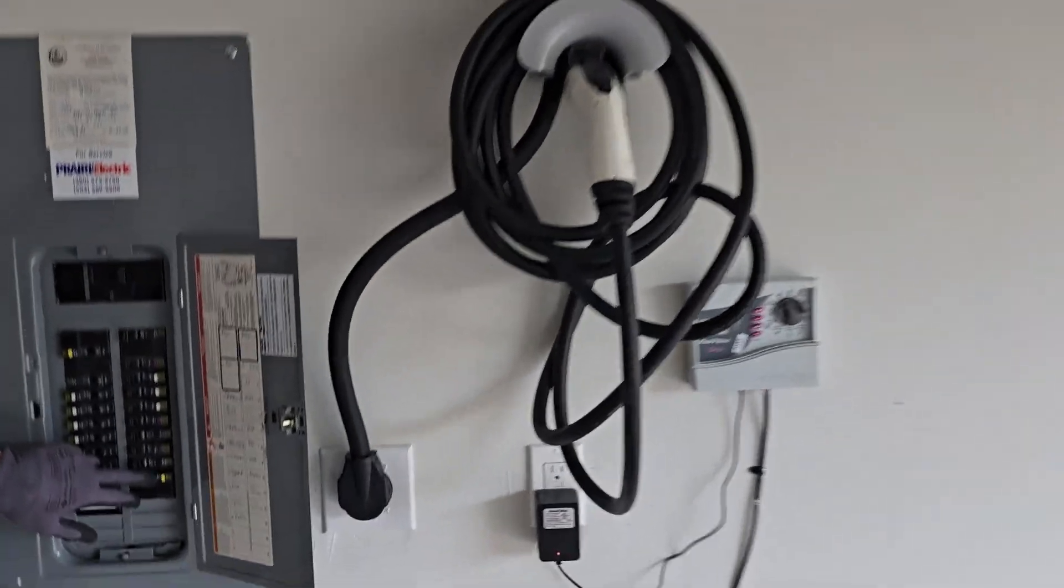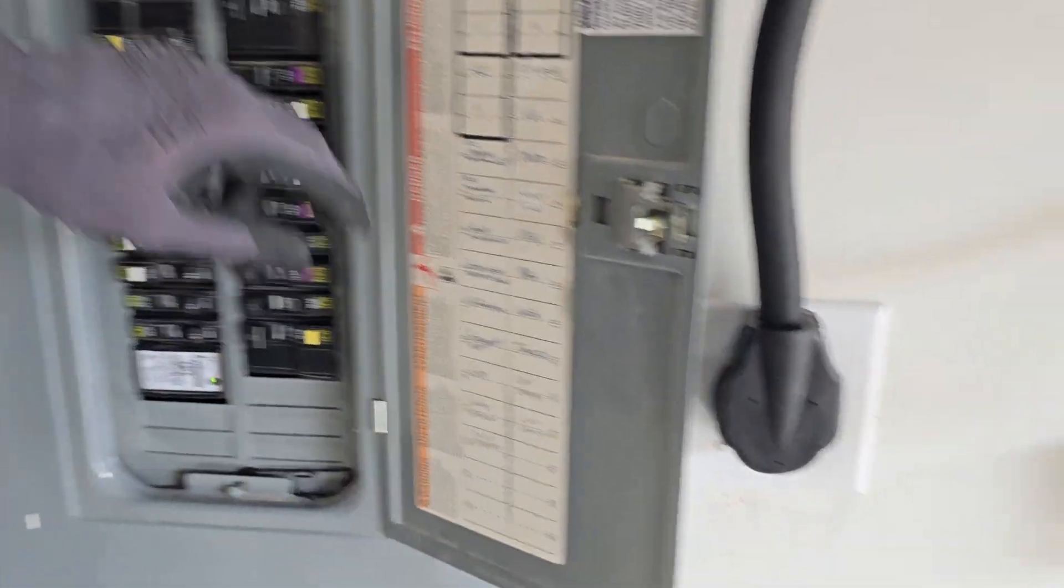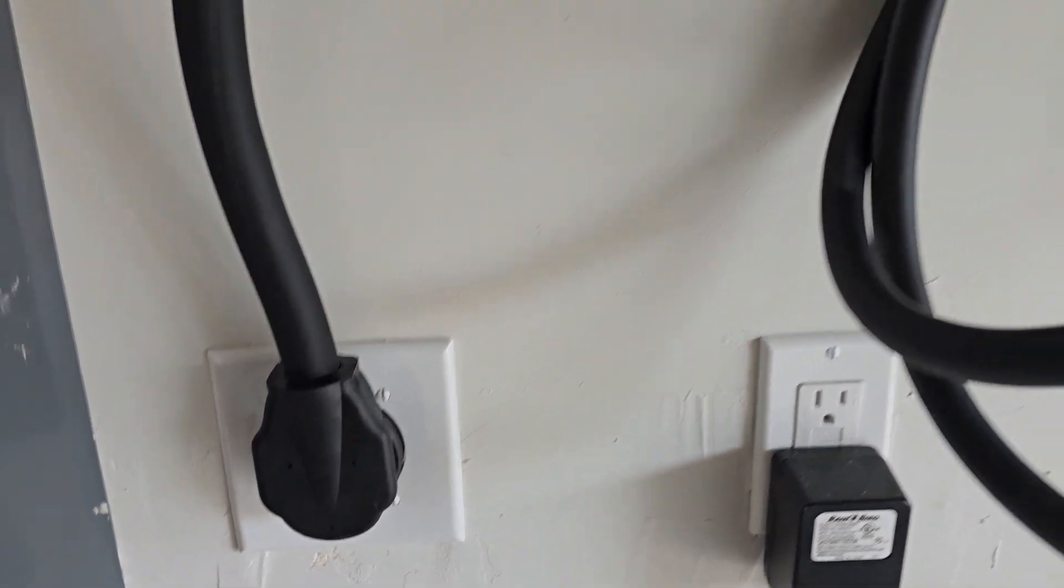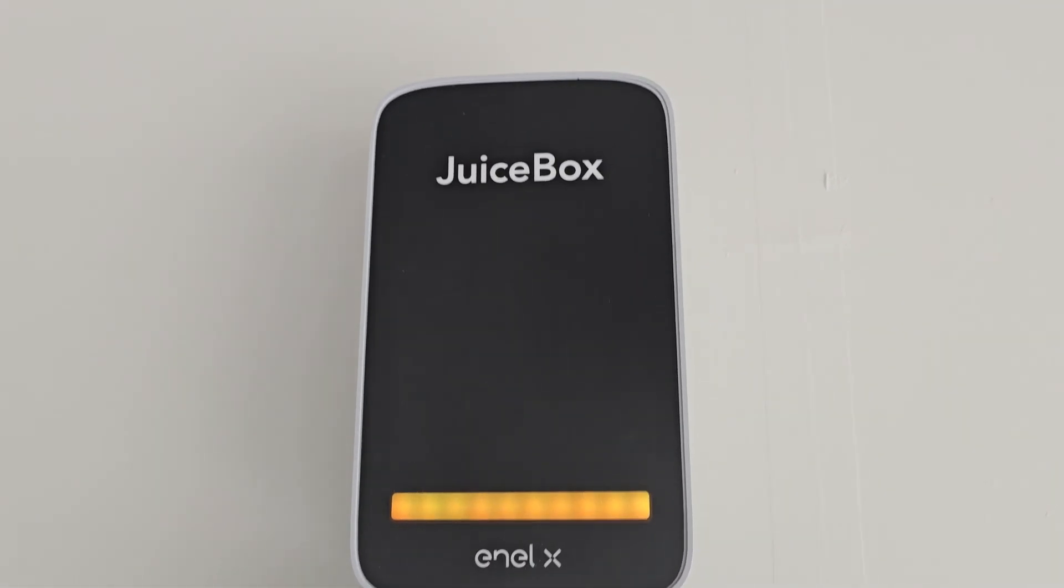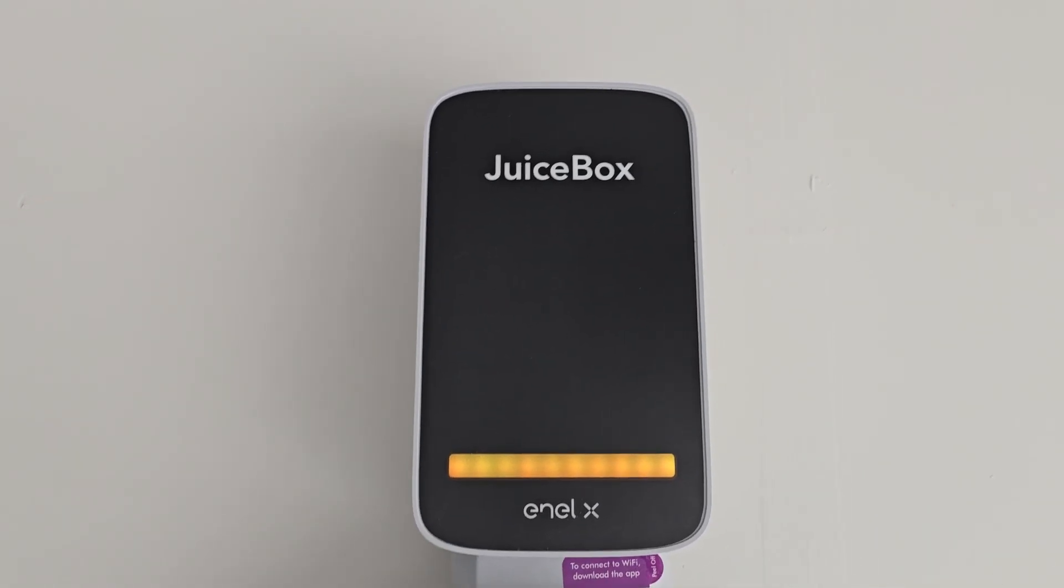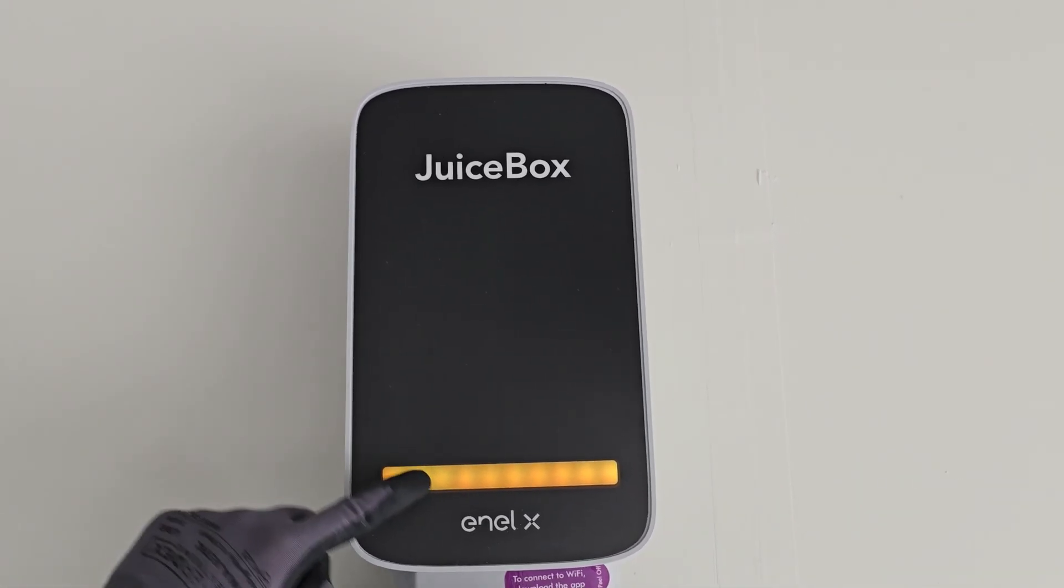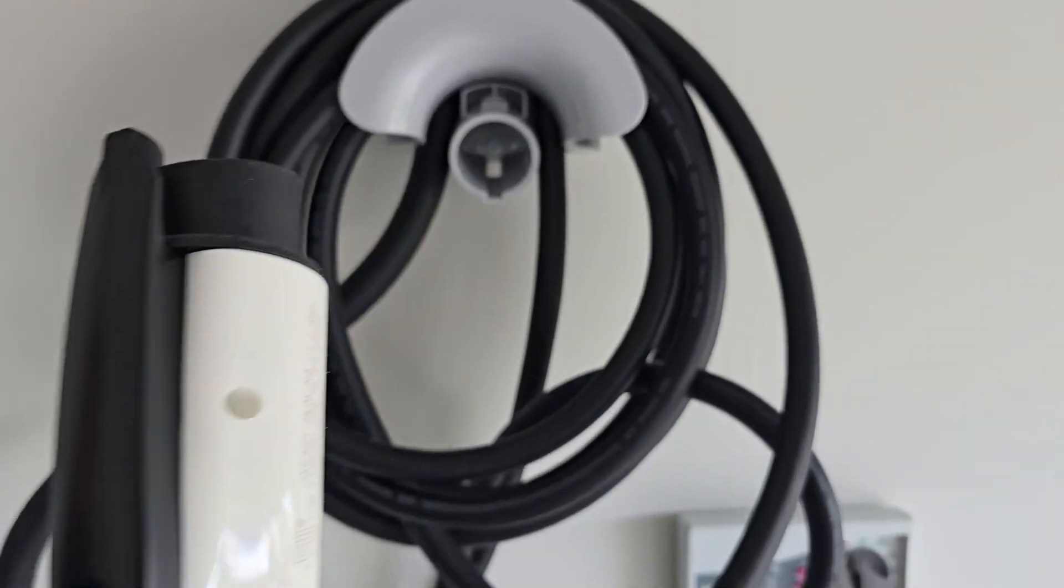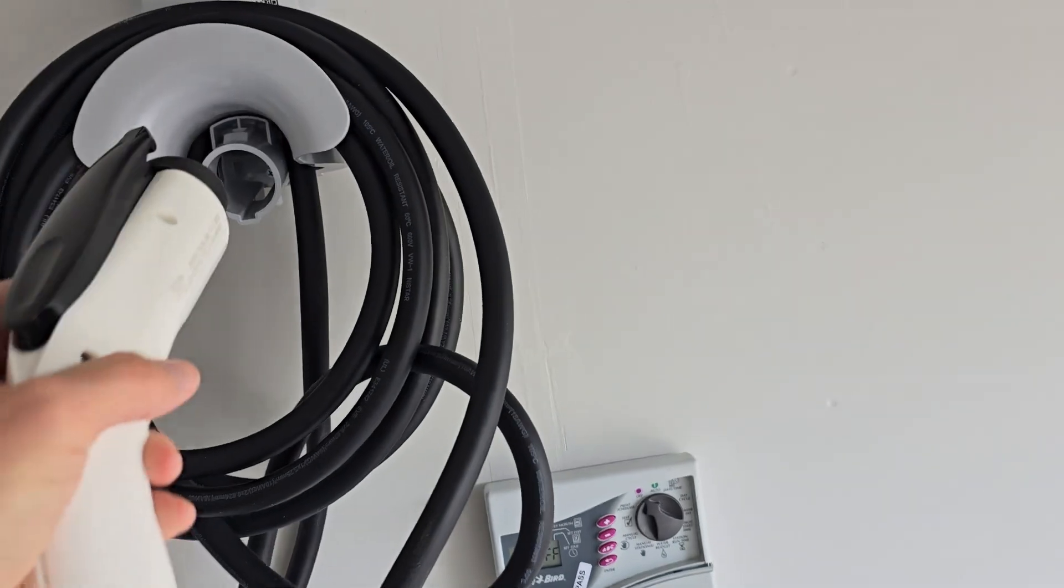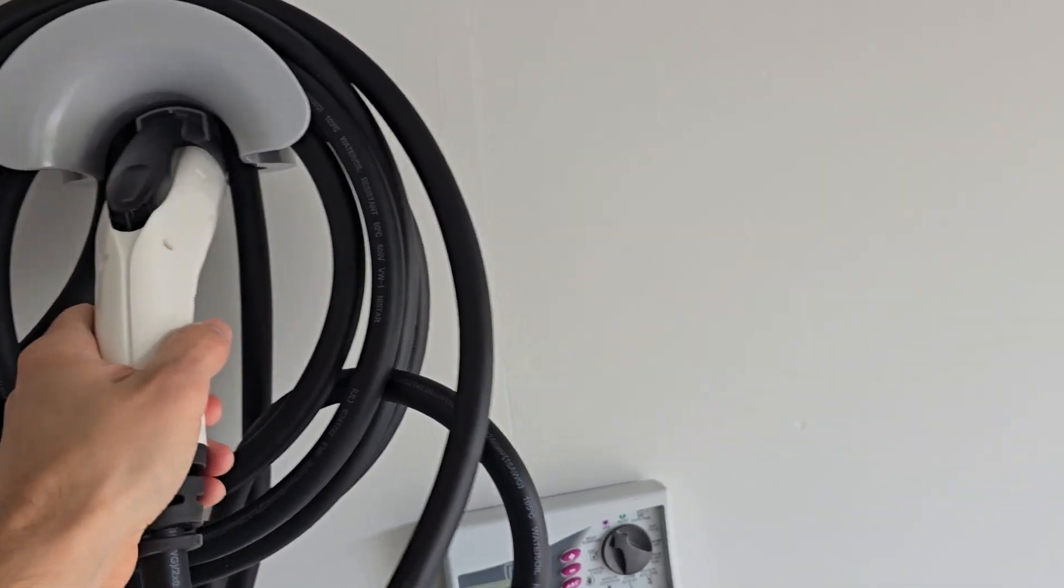All right, let's do the power on. There it is, and you should be good to go. Grab it and start charging your car. Hopefully that helps. Let me know if you have any questions.